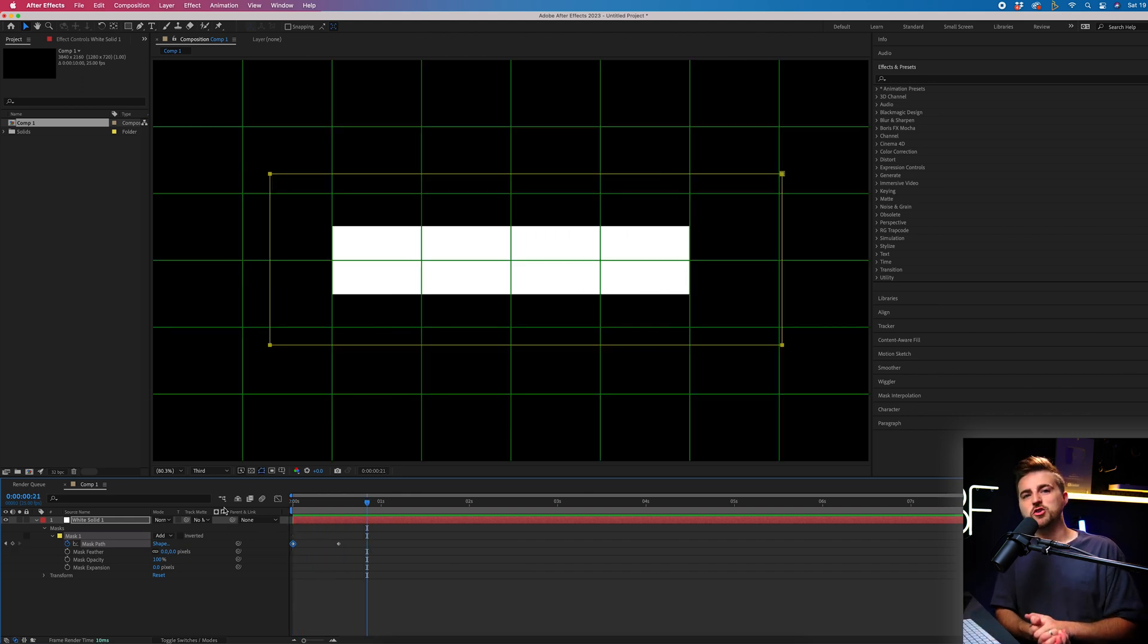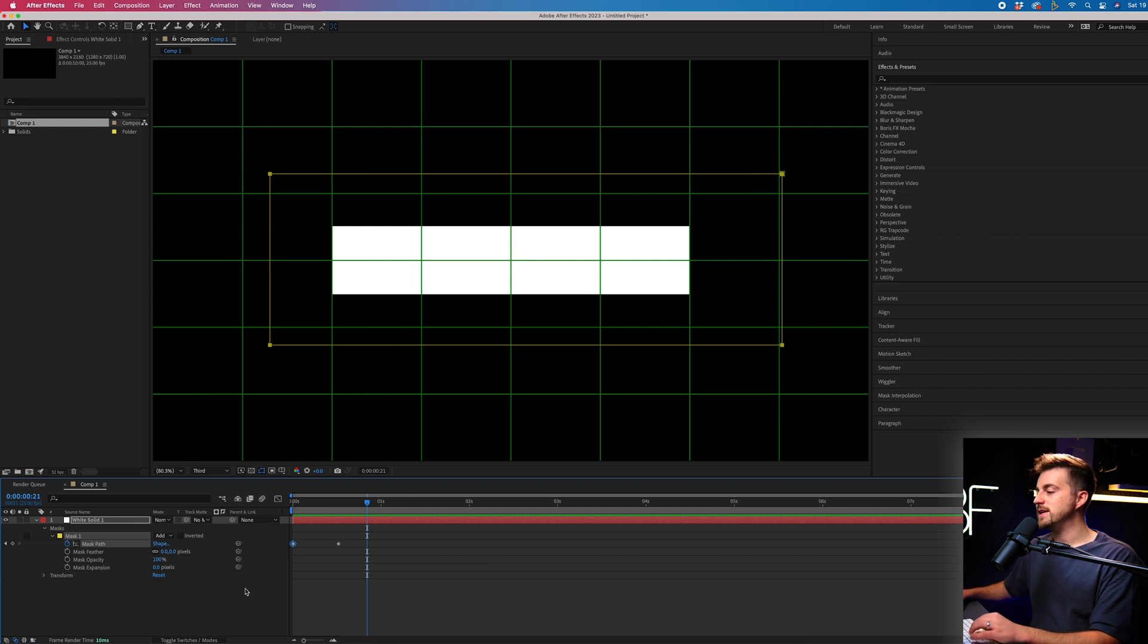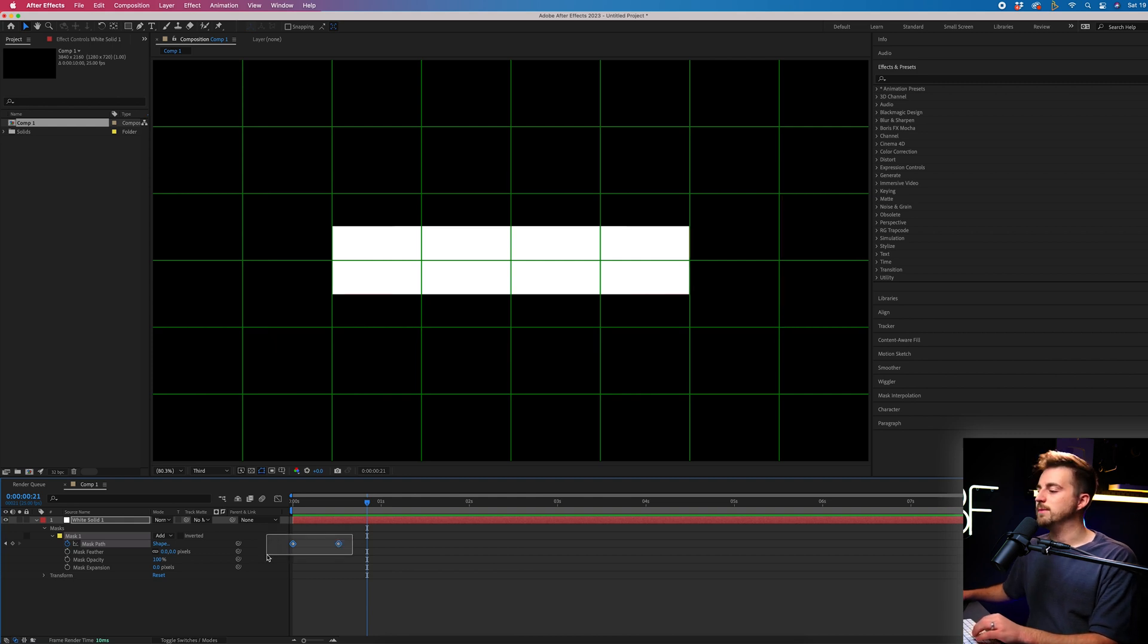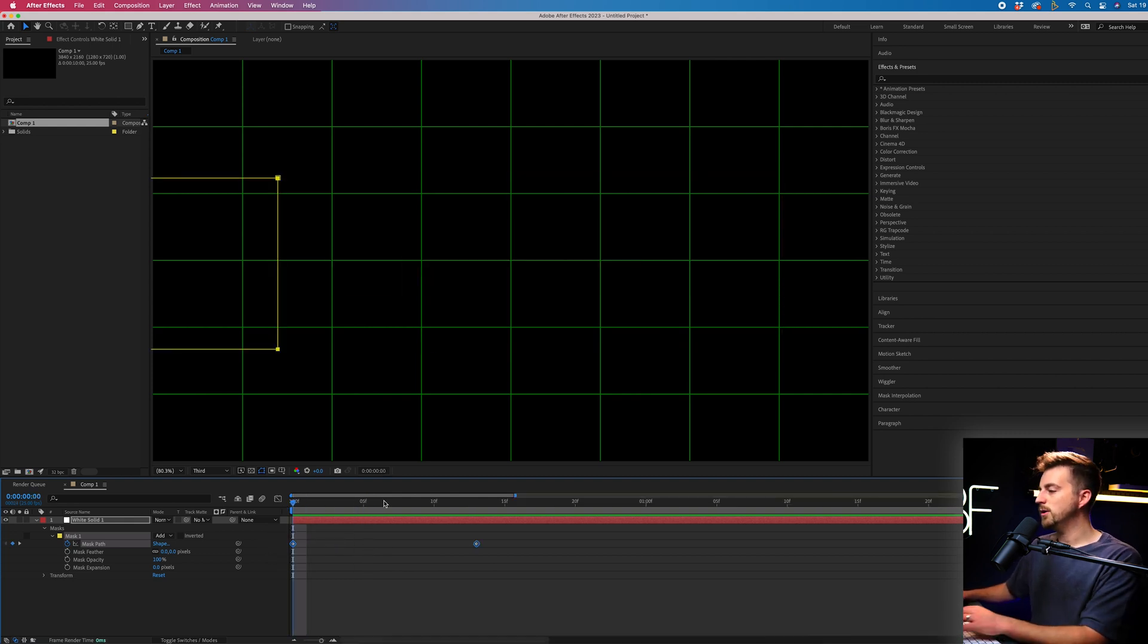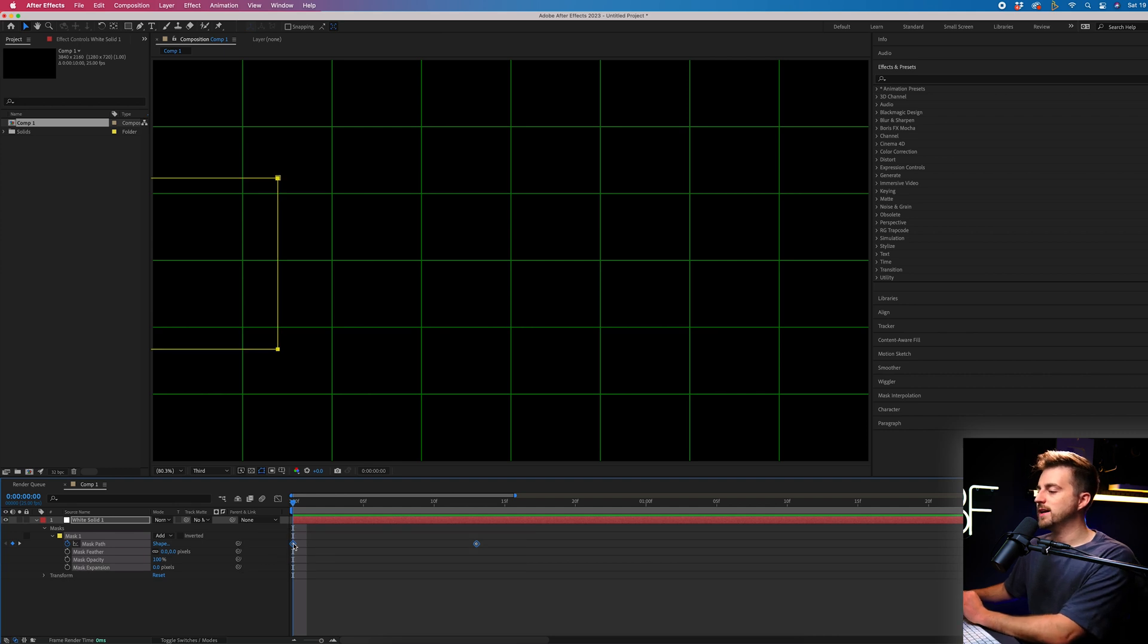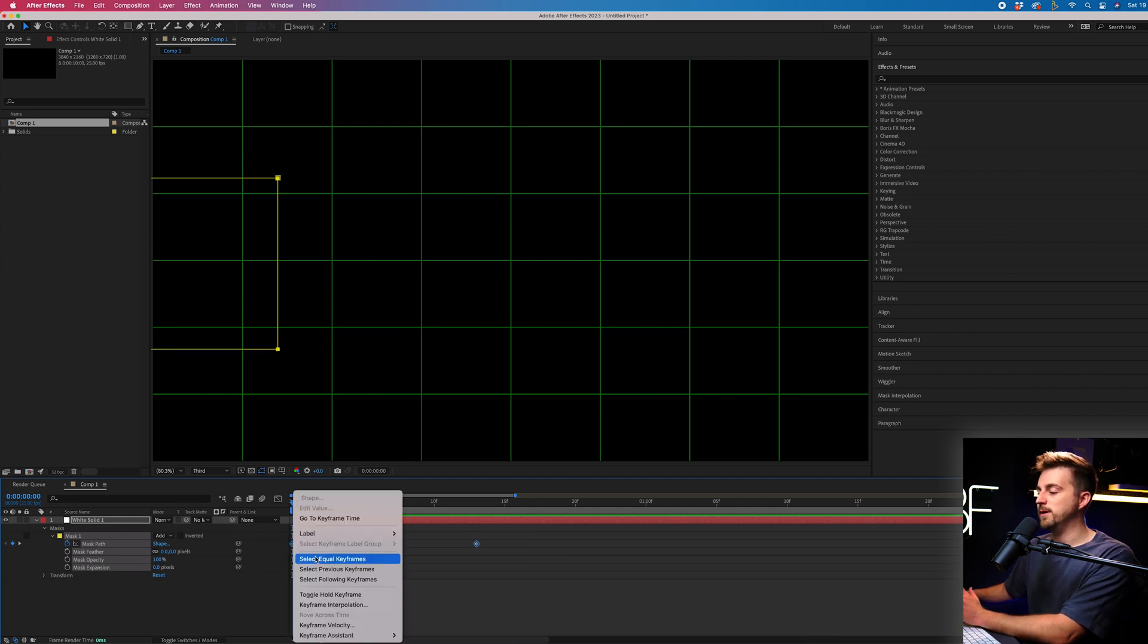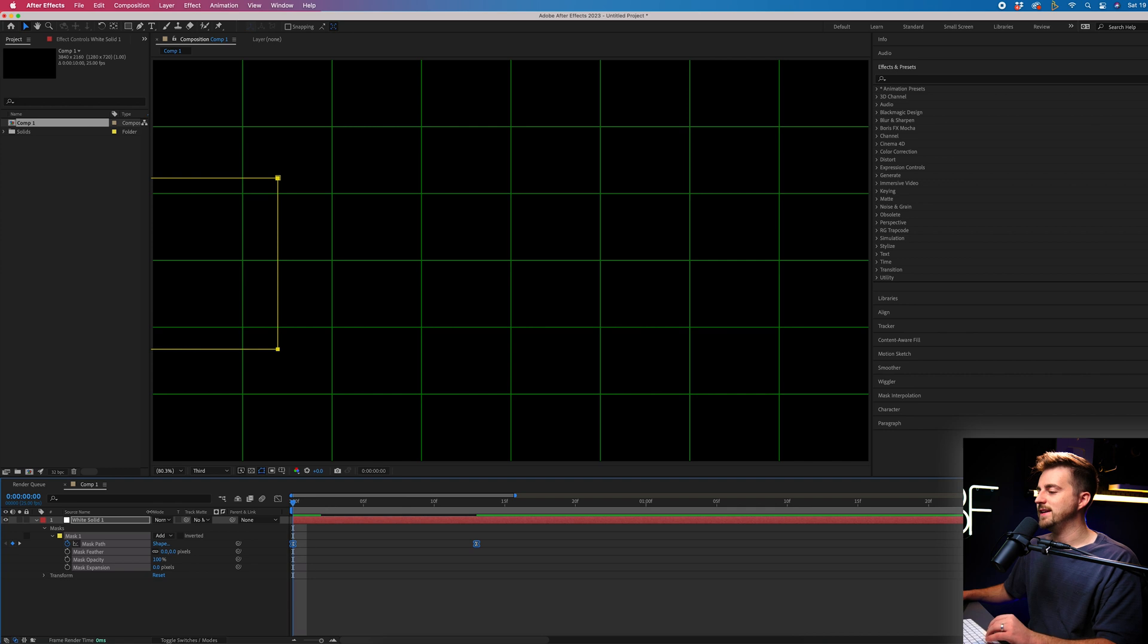Of course, that isn't the fanciest animation in the world. So we're going to convert these keyframes to easy ease keyframes. And in order to do that, we're just going to select both of those, right click over one of them, keyframe assistant and easy ease.